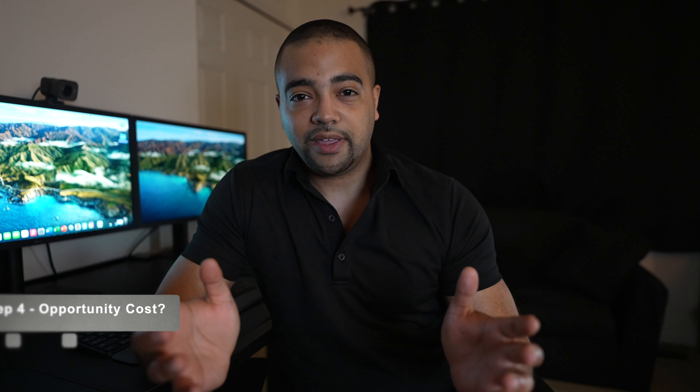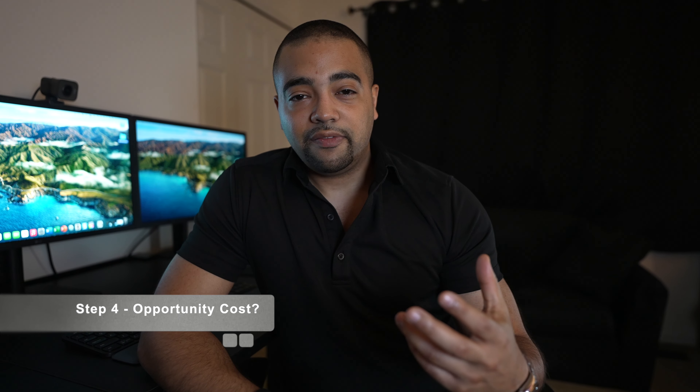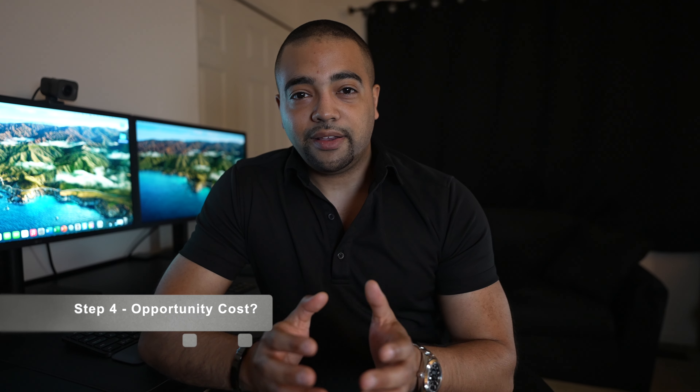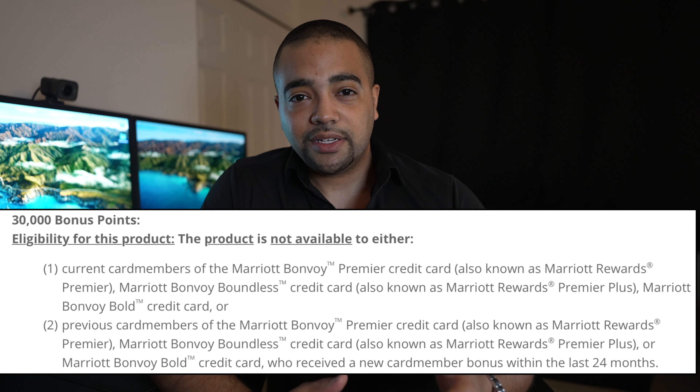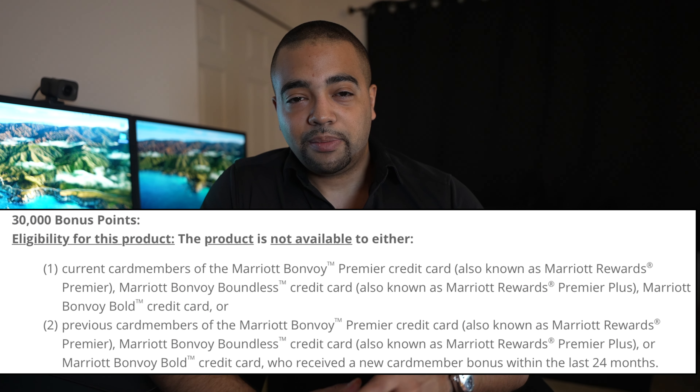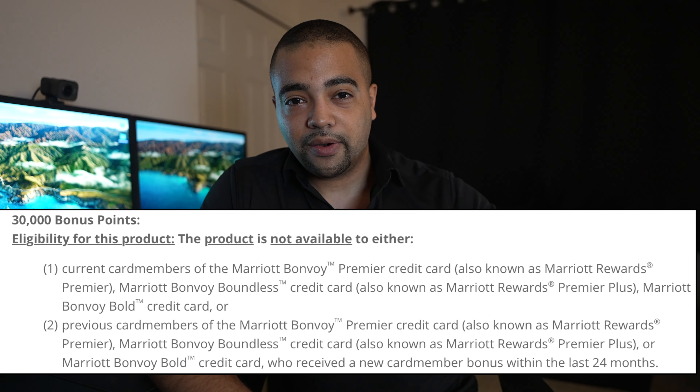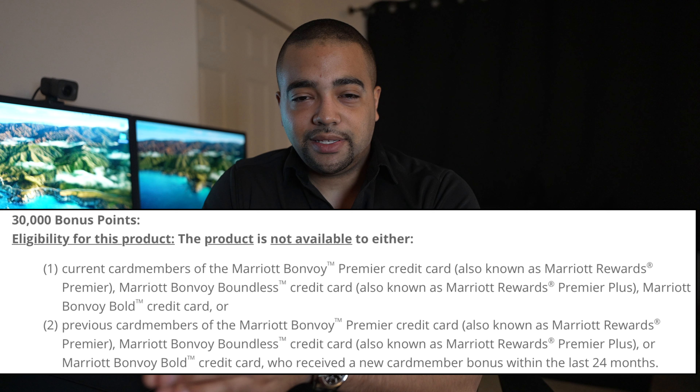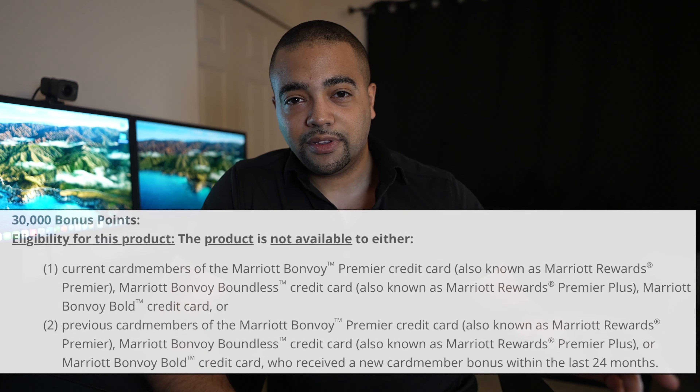On Chase's website, they do have a little brother to the Boundless card — that is the Bold card — and the Bold card does not have an annual fee. So we've identified a potential contender. Now we need to think about any ramifications from making this change. I have not had the Marriott Bold card before, so if I changed to the Bold, I would be locking myself out of a signup bonus on it. However, reading the terms and conditions, Chase does not want you to have both Marriott cards and get signup bonuses on both — so I'm not actually locking myself out of any bonuses because I'm not eligible anyway.